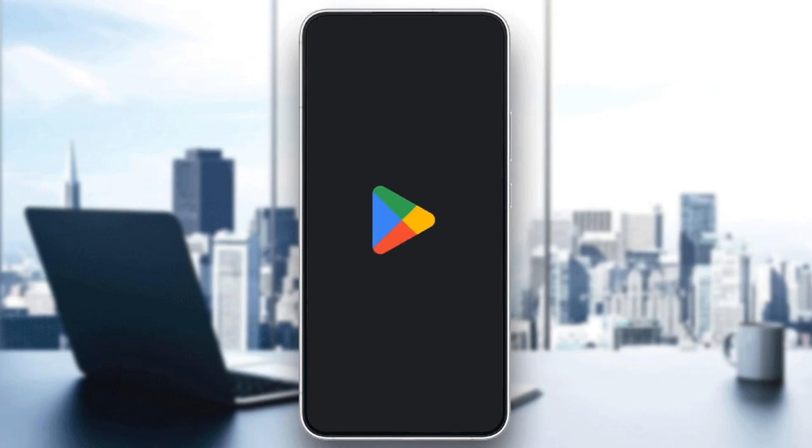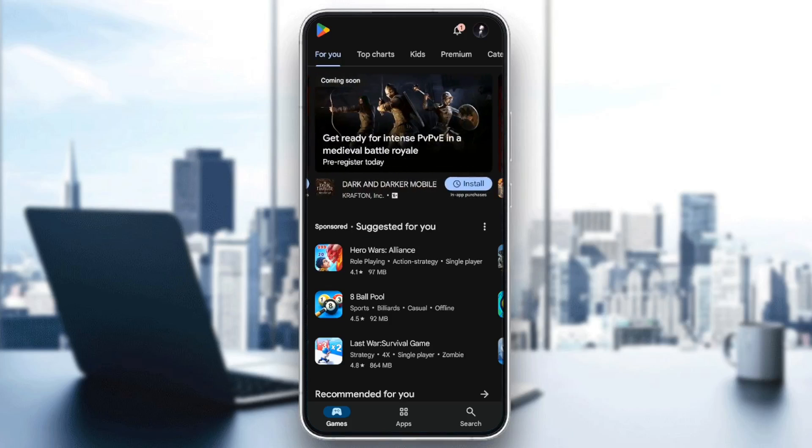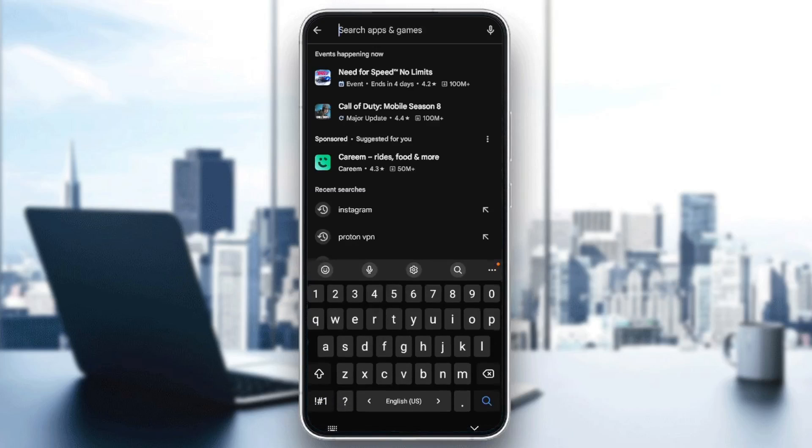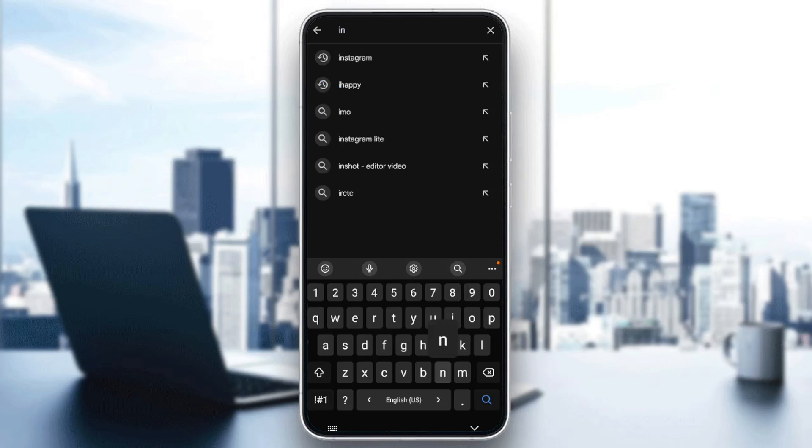Then go ahead and click on it. Once you're here on the Play Store, here in the bottom you're going to find games, apps, and right next to it, you're going to find search. Go to the search section, then go ahead and click on the search bar. Once you're here, go ahead and search for Instagram.